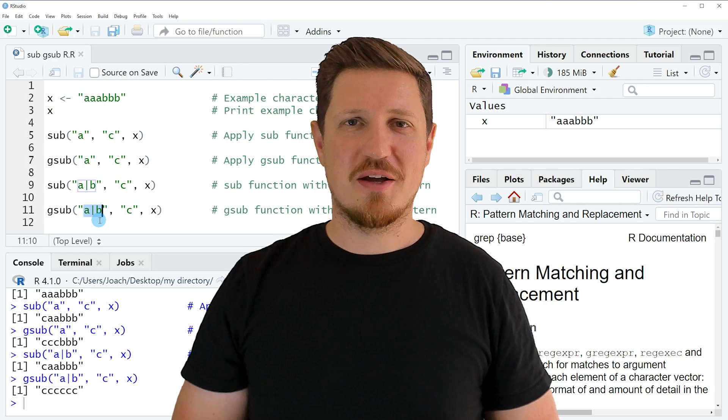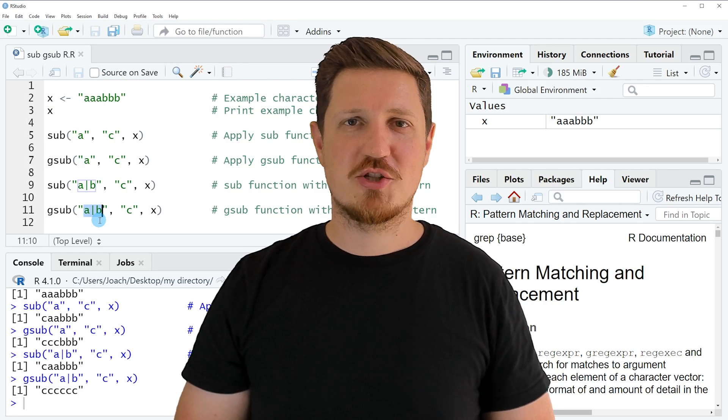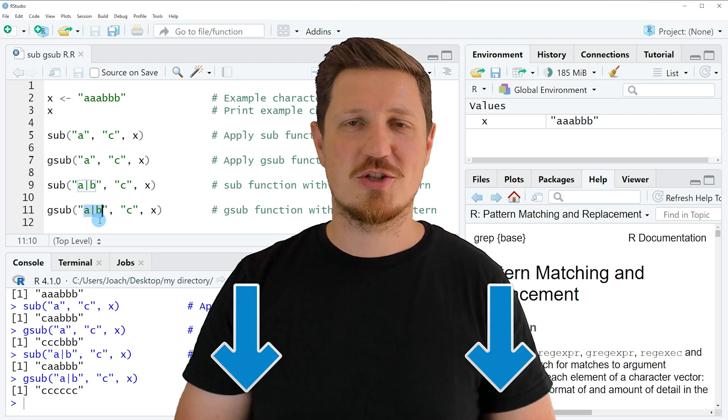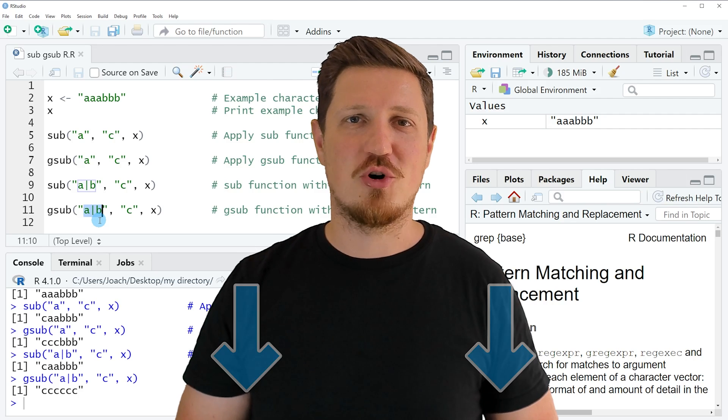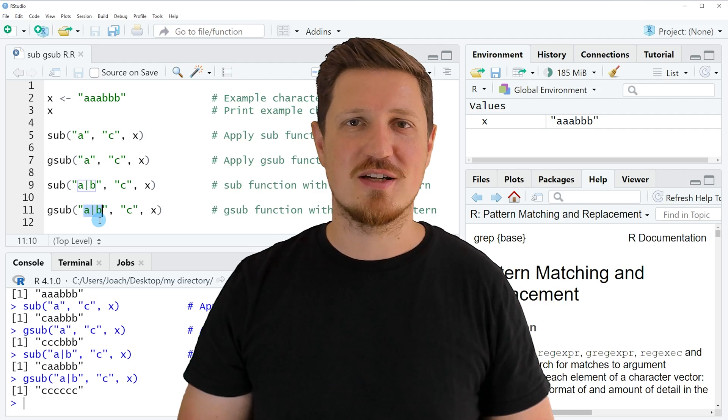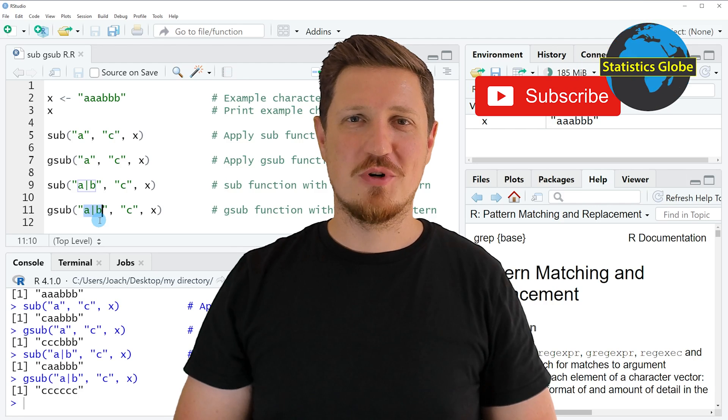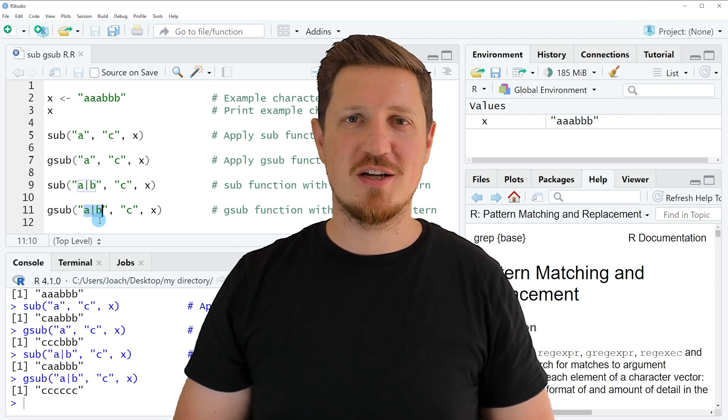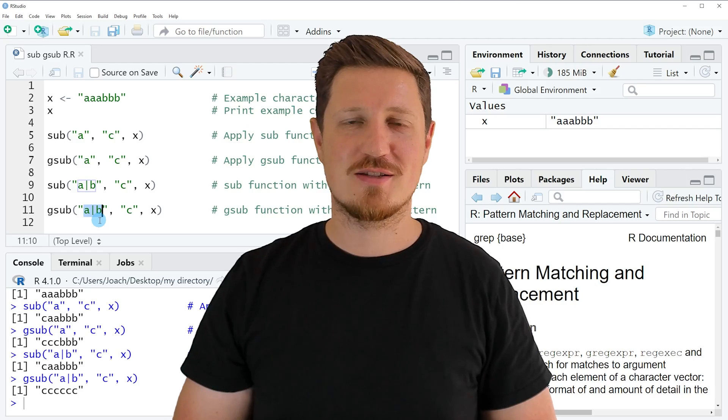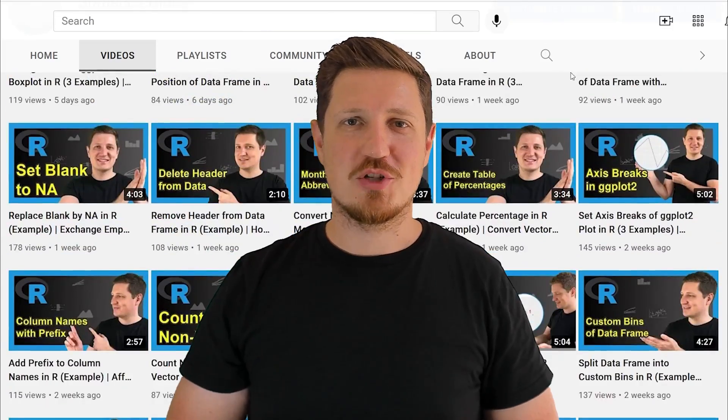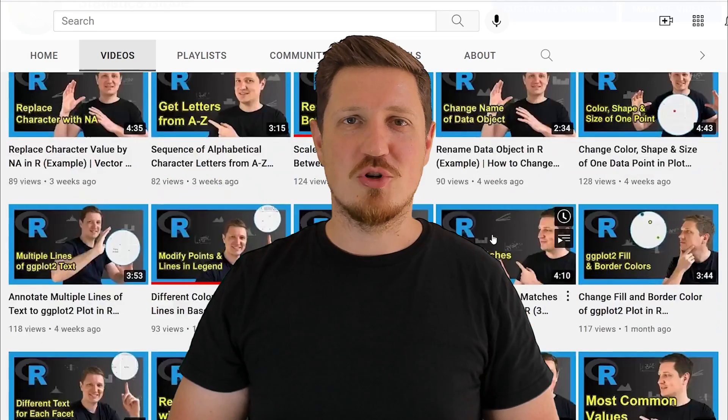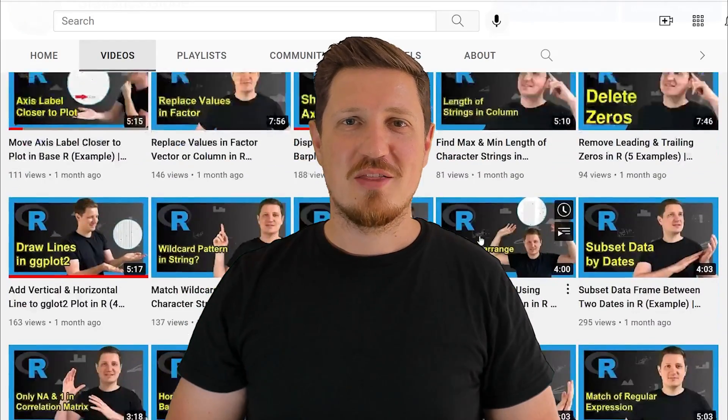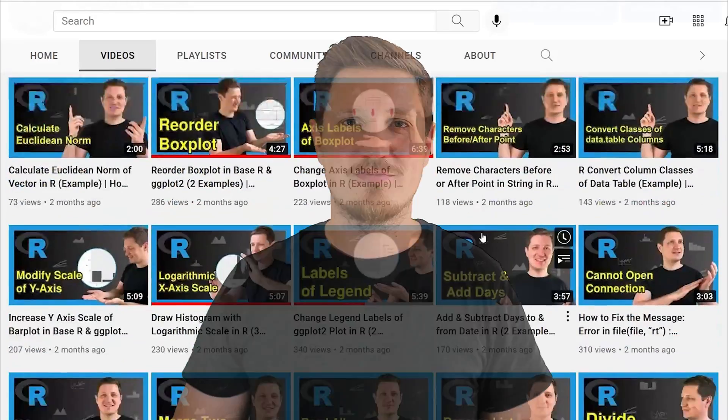If you have liked this video or if you have any questions, let me know in the comments section below. I'll try to respond to all comments as soon as I can. Furthermore, make sure to subscribe to my YouTube channel to get notified about future video releases. I have already published about 500 videos on this channel and I'm releasing new videos on a daily basis. Thanks a lot for watching, see you in the next video.